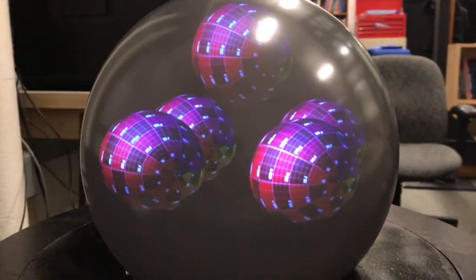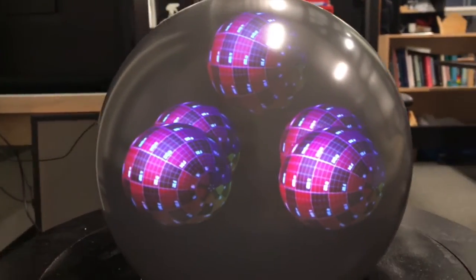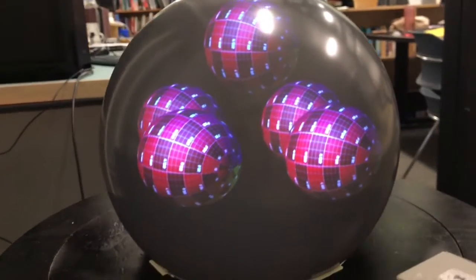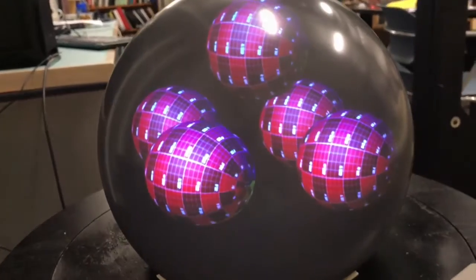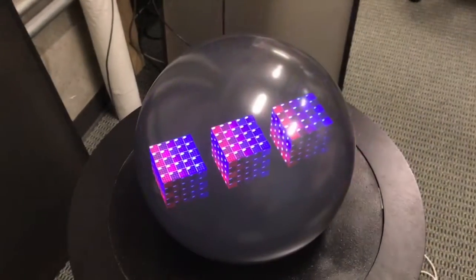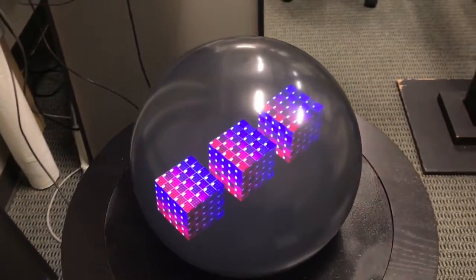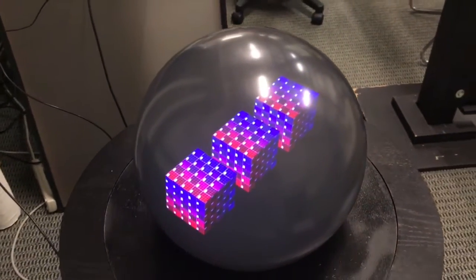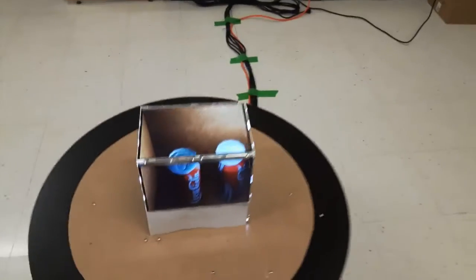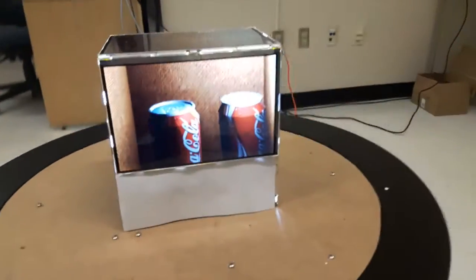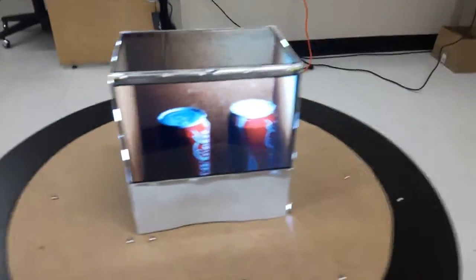Once calibrated, our displays support view-dependent visualization. A user is tracked so that they can move around the display and visualize perspective-correct 3D objects with motion parallax from arbitrary viewpoints.